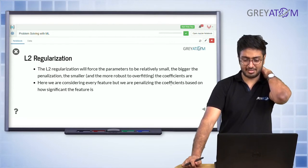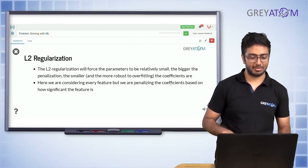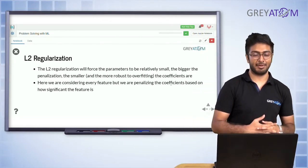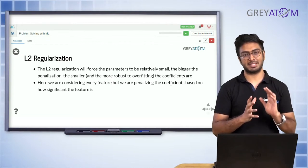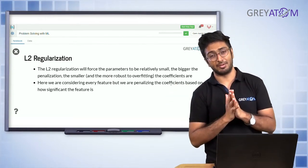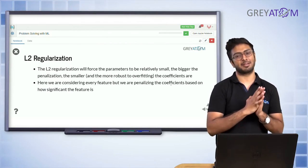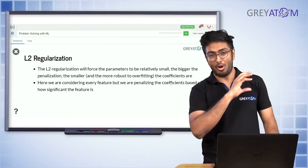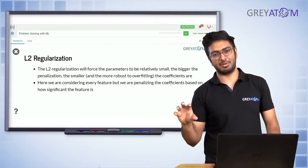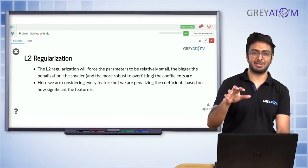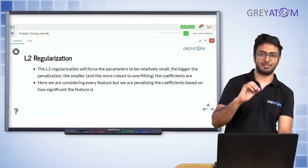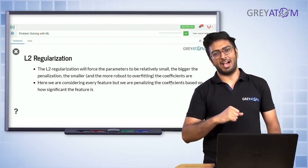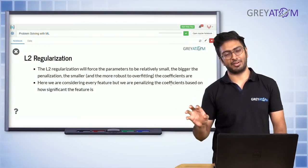In L2 regularization, what will happen is it will force our parameters to be small. Remember, in L1 regularization the coefficients were forced to go to zero — that's not what happens in L2. In L2, all coefficients become small; it's not like the most predictive coefficient stays and the rest go to zero.